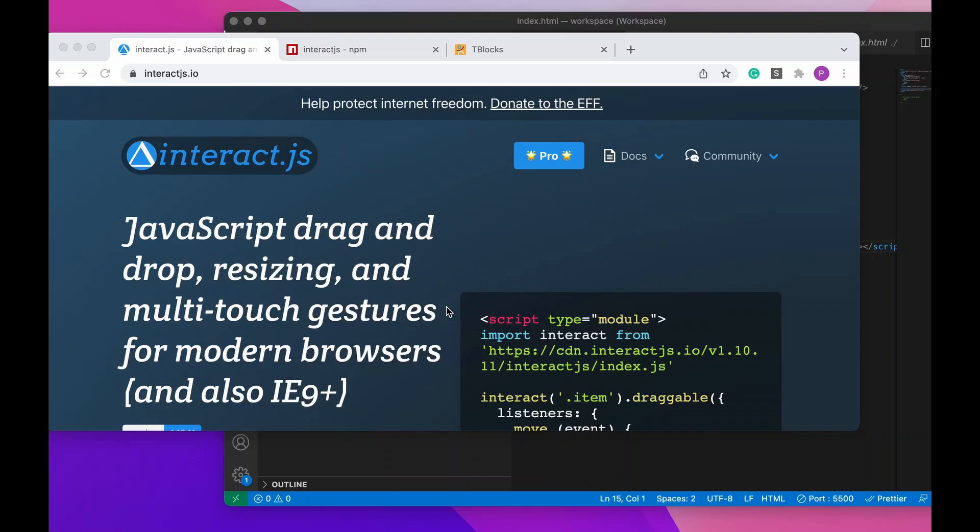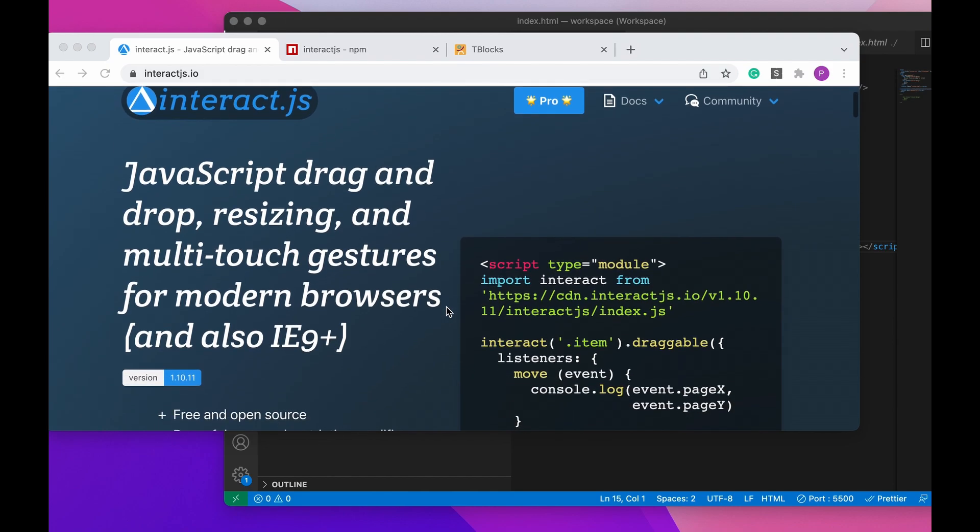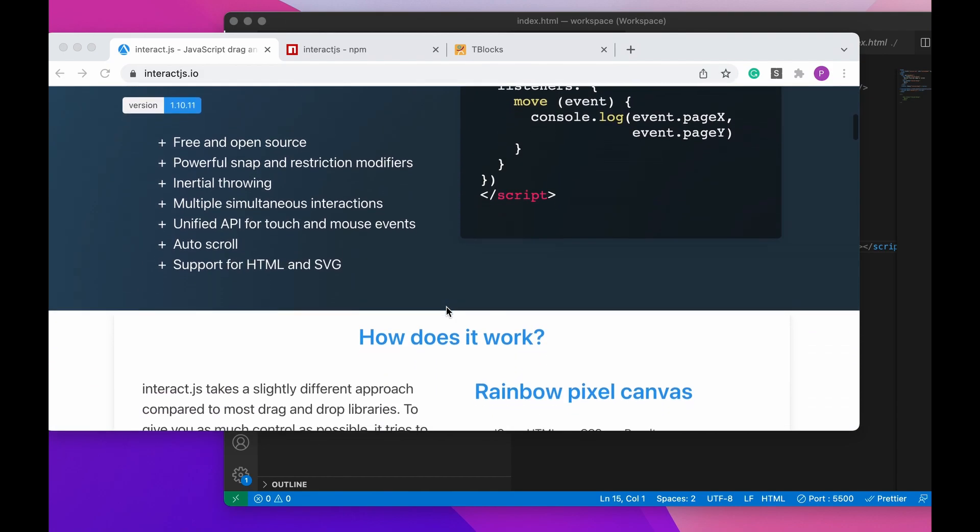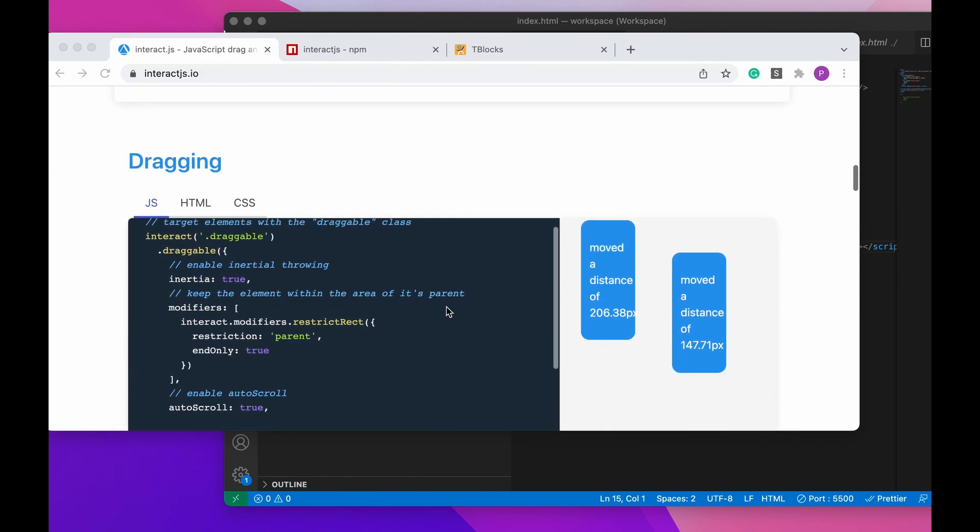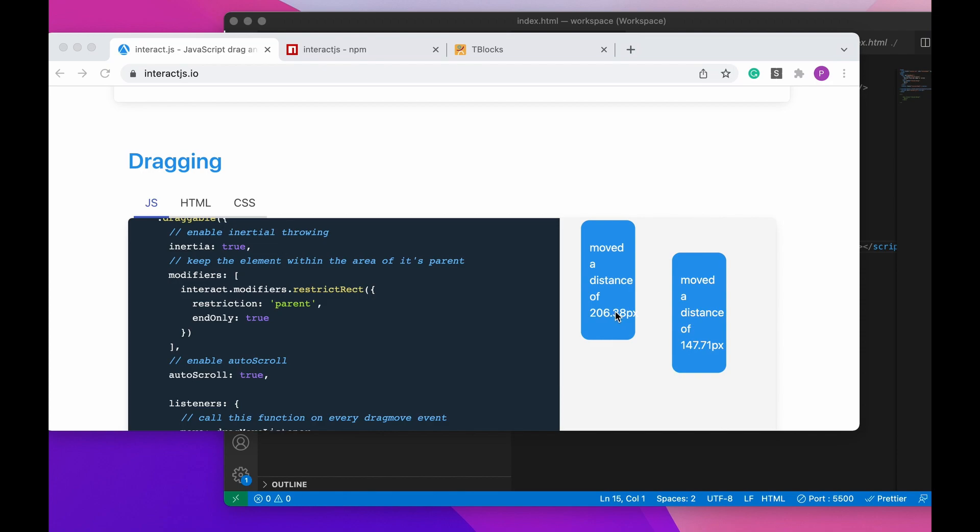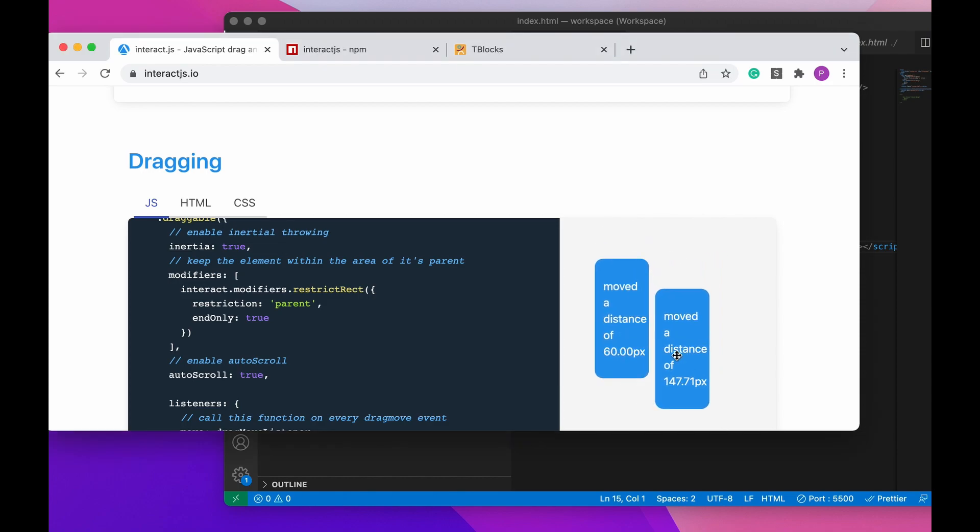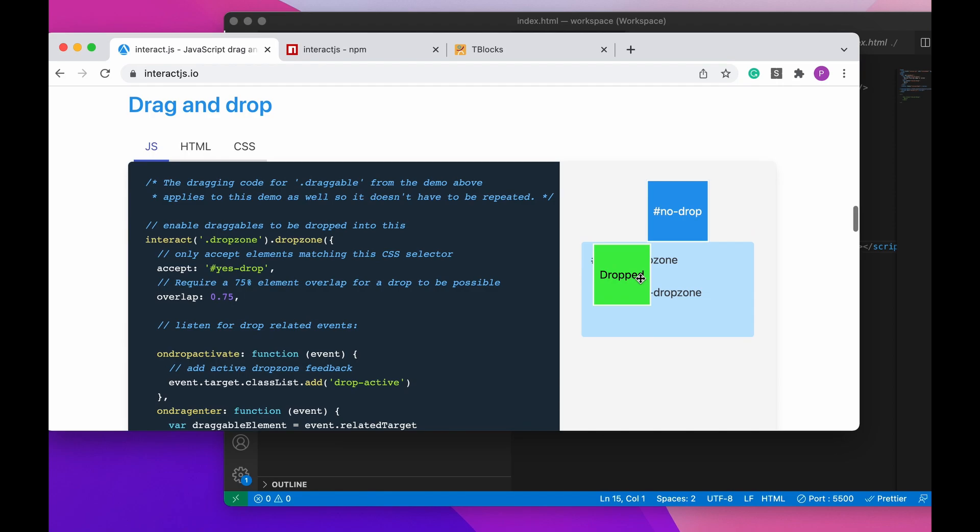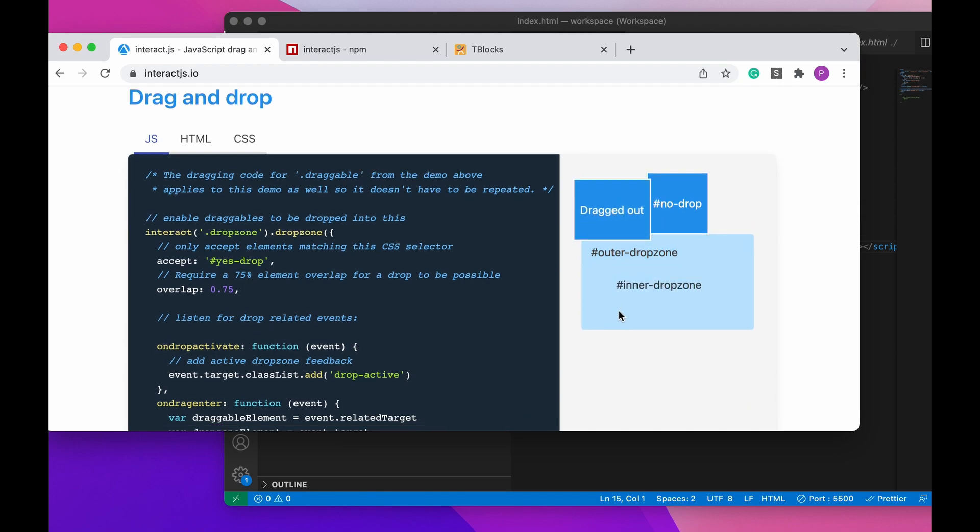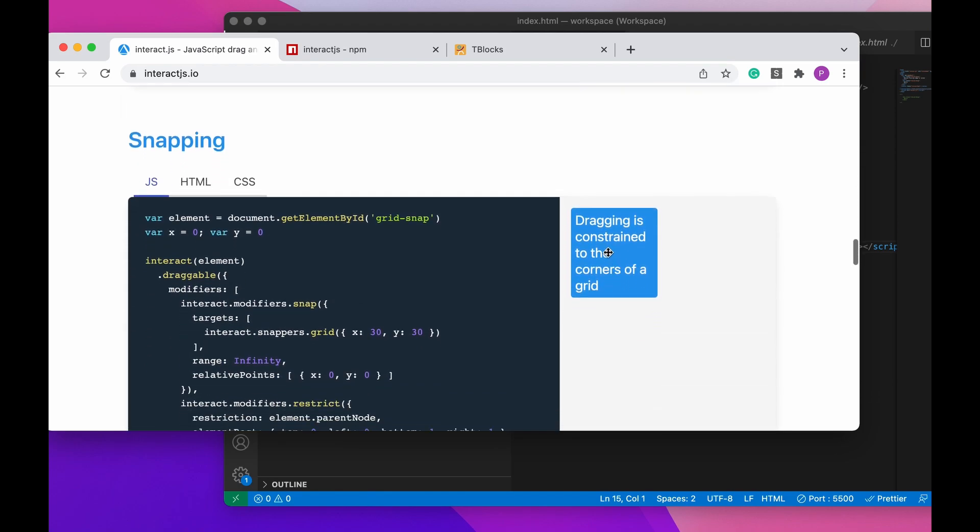Quick demo and test for interact.js for a project I'm looking at. At interactjs.io, you'll see that it has options for doing several forms of DOM manipulation, drag and drop zones, and pieces on here.